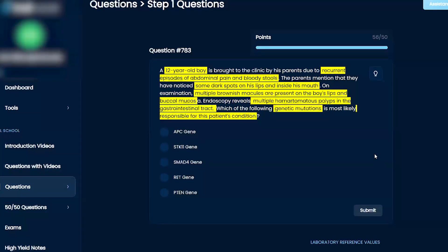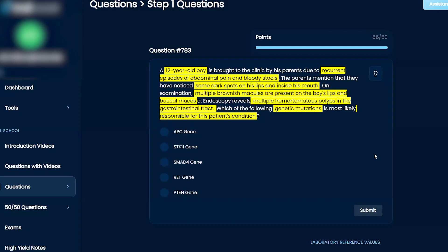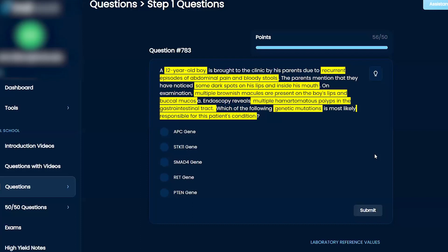So that fits with Peutz-Jeghers syndrome, I think. So then the fun part is connecting which gene it is. I'm trying to remember. I think it's SMAD4, but honestly, I'm not 100% sure on that. I don't think it's APC because that's a different one.